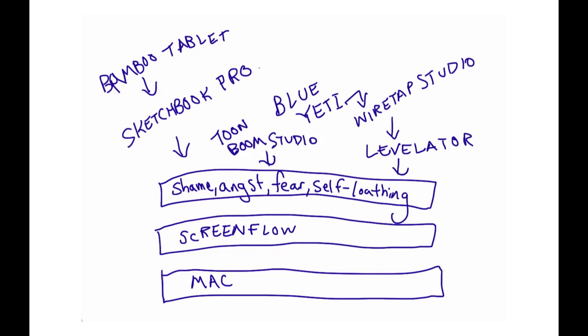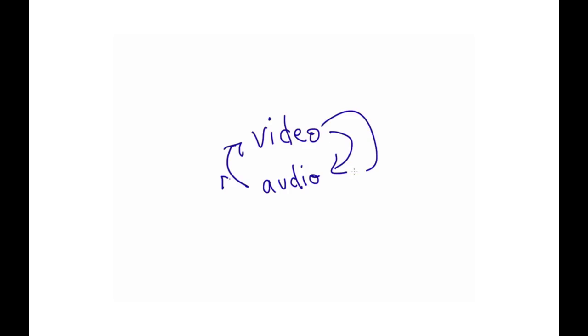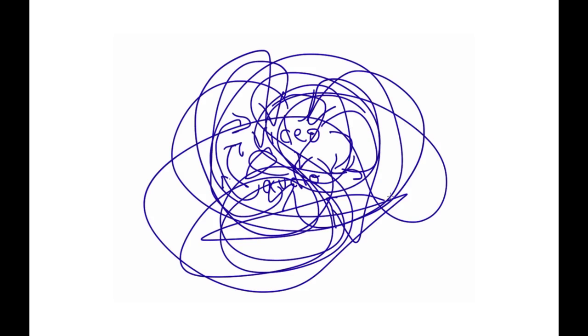At first, I didn't have a process, and I would just do a little bit of audio recording, a little bit of video, a little bit of audio. I'd edit the audio, edit the video, and it was a big mess, and it was so time-consuming, and it was very difficult to piece these things together. So then I decided to be a little more organized about it.